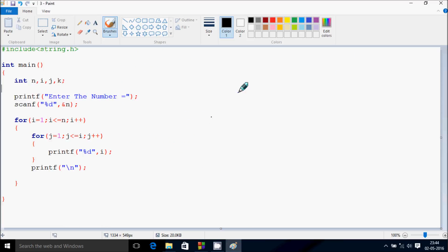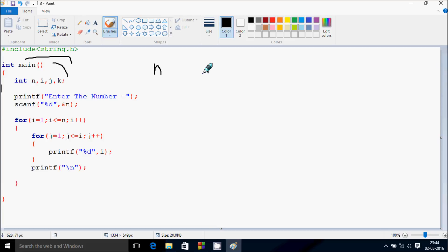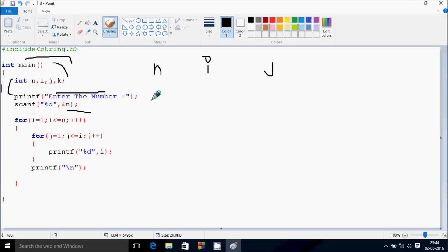Next I'm going to discuss the dry run method of this program. So if you develop the code, control comes to the main function. I have taken integer variables n, i, and j. After that, control comes to this line — enter the number — which displays on the output screen. Whatever I enter is stored in n.